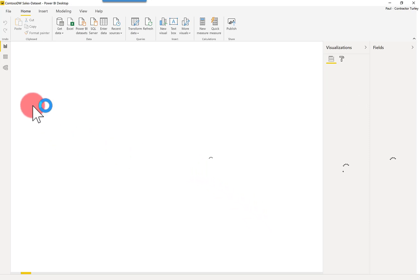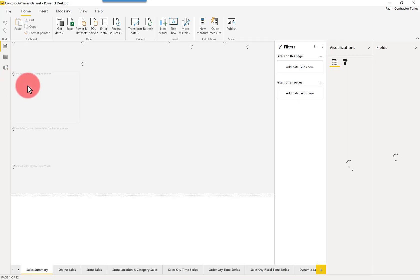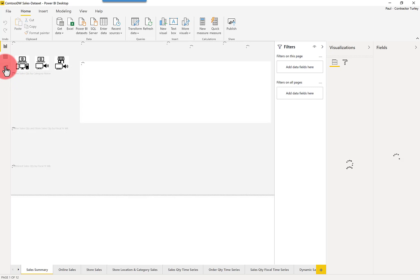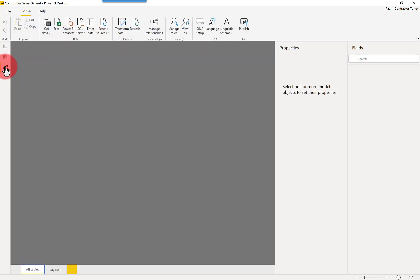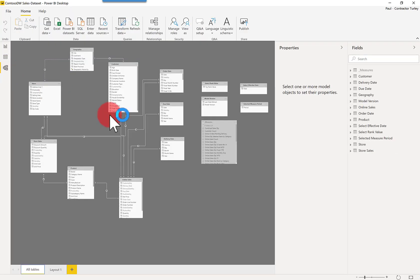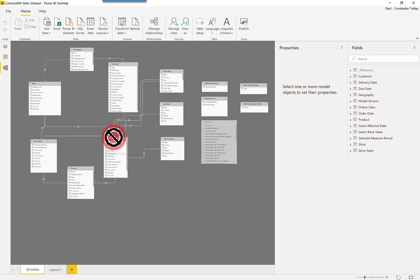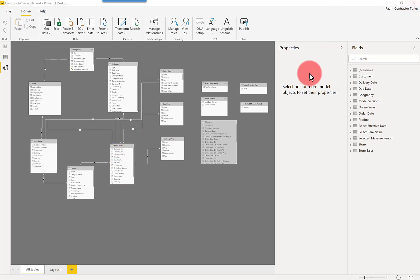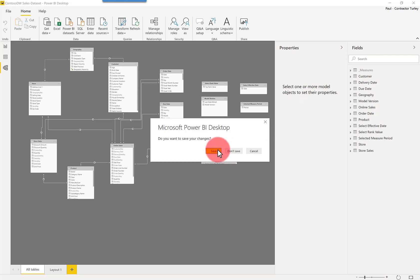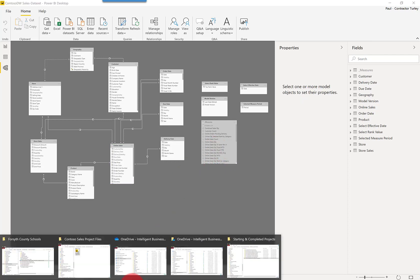Now, it doesn't really matter what kind of change that I make. I'll just go to the data model diagram view, and we'll just make a change here. So if I just move a table around, imagine I'm adding a measure, adding a relationship, adding another table. Anything that would constitute a change that flags this file causes me to be prompted to save it.